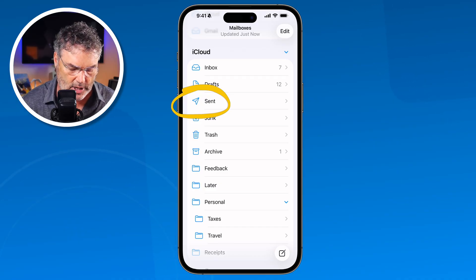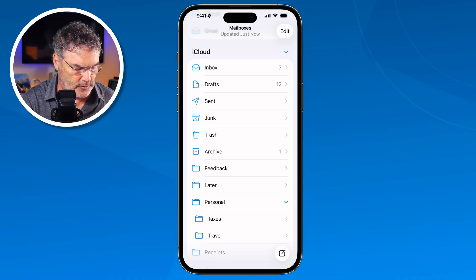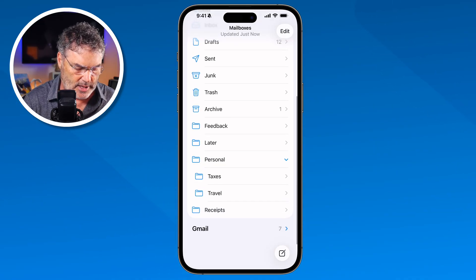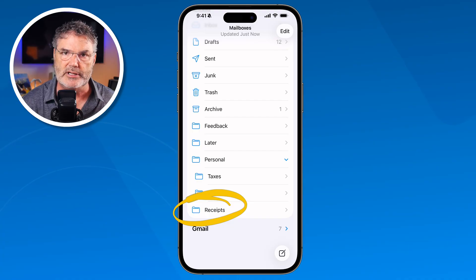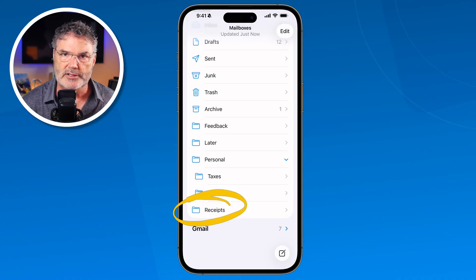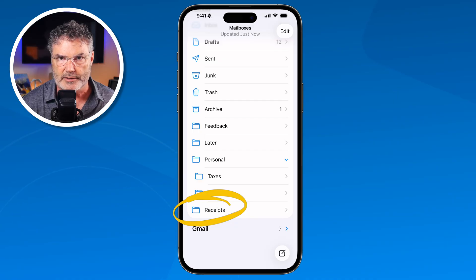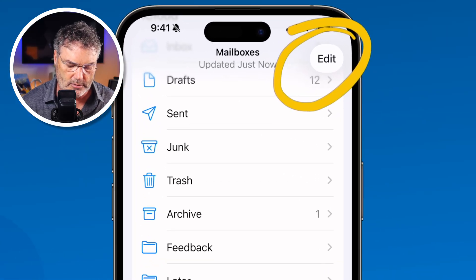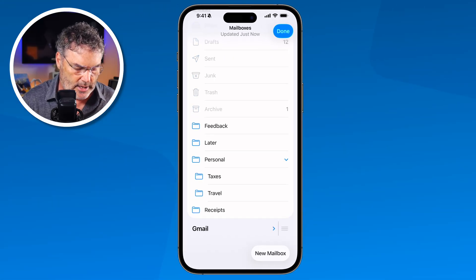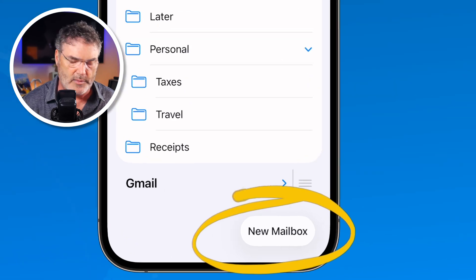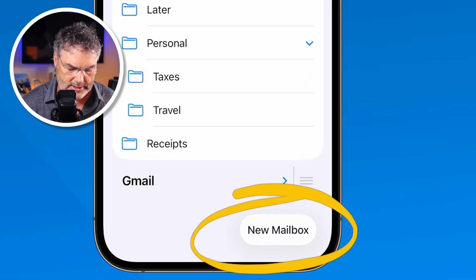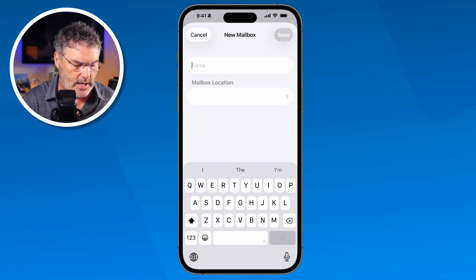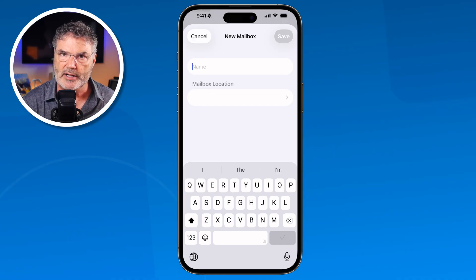In addition to having these default mailboxes, we can also create our own. If we swipe up, you can see that I have a mailbox for receipts where I can easily place my receipts. To create mailboxes, all we have to do is tap on Edit in the upper right-hand corner to go into edit mode, and then down at the bottom you're going to see New Mailbox. When I tap on that, I name the mailbox and then set what account it's in.